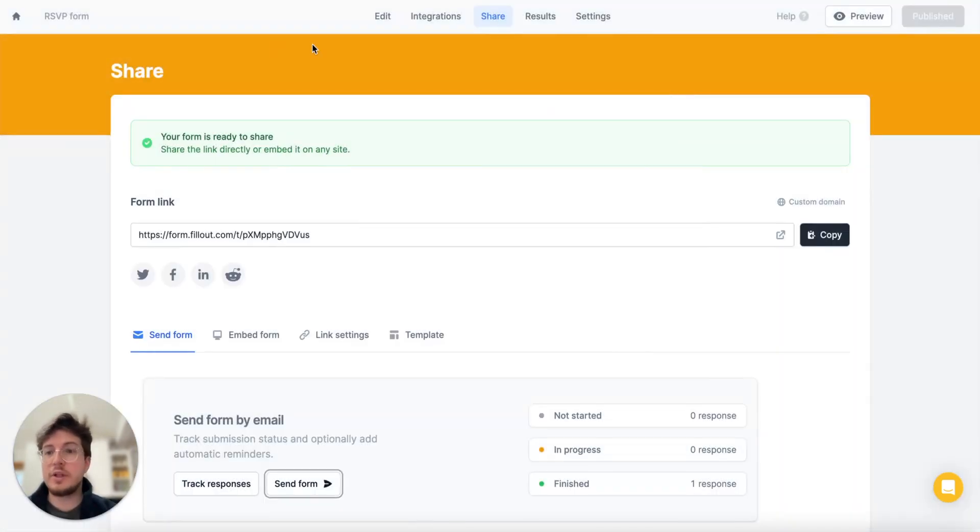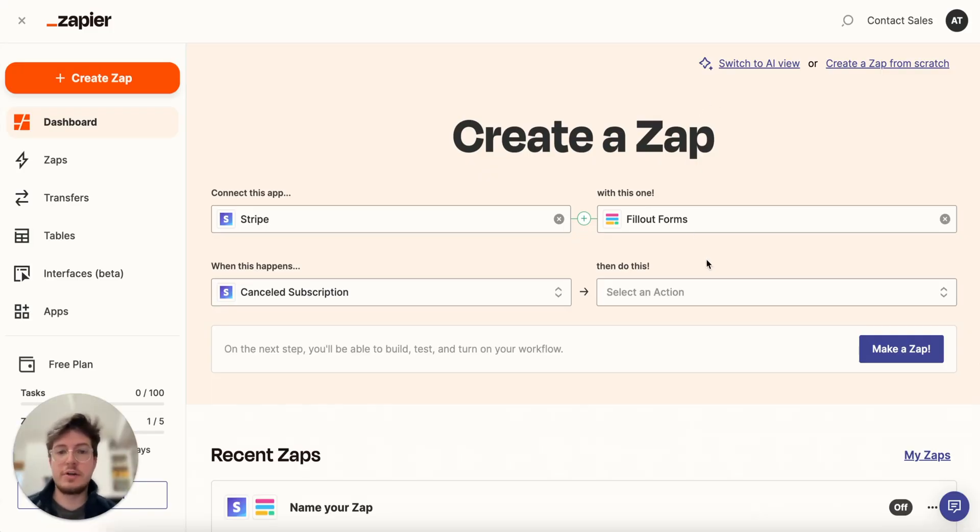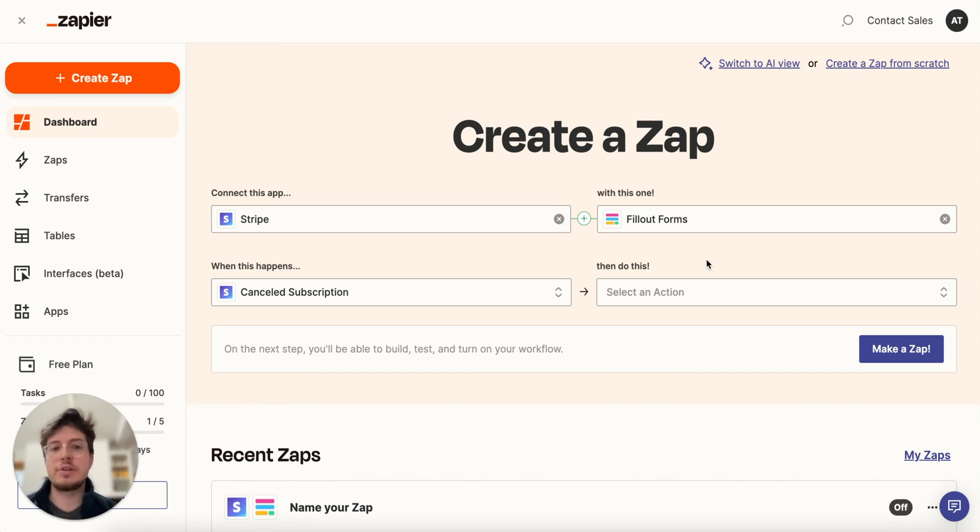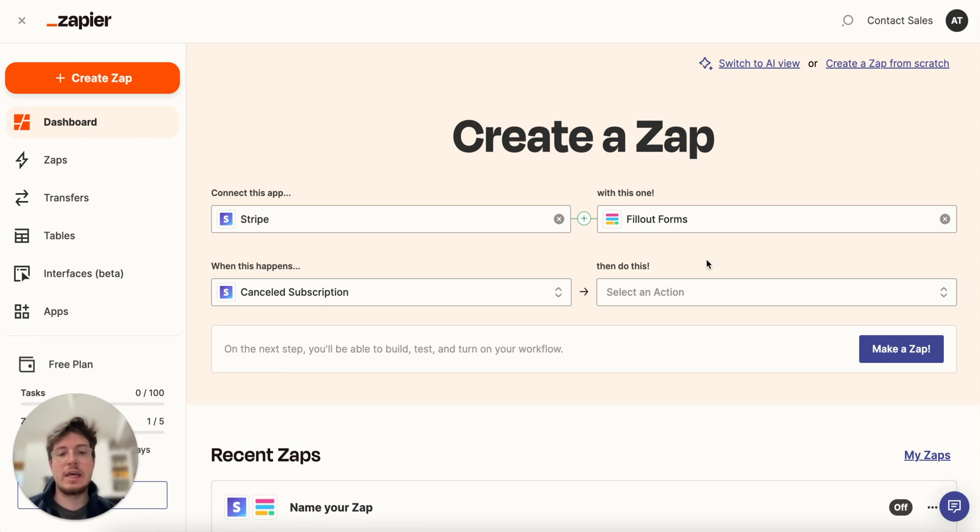Another really cool workflow that I want to show you is that you can add sending Fillout forms to part of your Zapier workflows. So let's say that I track subscriptions to my service through Stripe and I want to send somebody an email with a form every single time that they cancel their subscription...